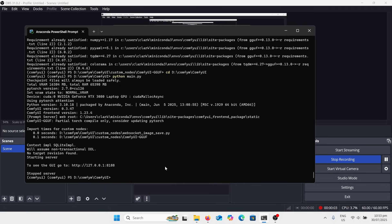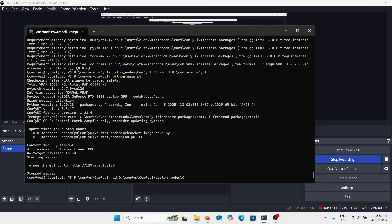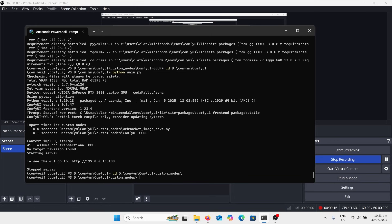All right, we want to stop the server again. So control C, so we're back to here and we're going to find that nodes folder, so I'm just looking around. Let's just go to there. We've got CD there, so change directory to the custom nodes folder.